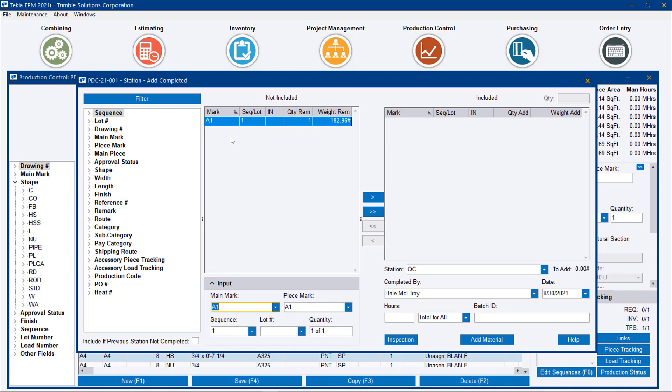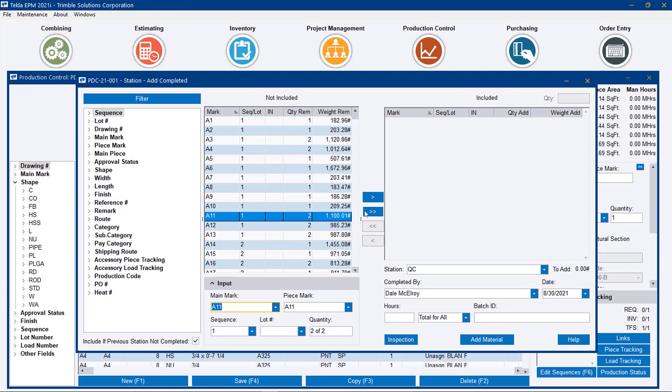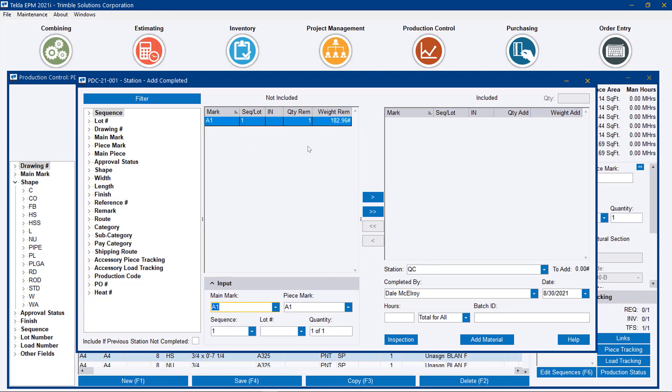Now, this doesn't mean that you can't override it. Let's say you were at a particular station and there's a piece sitting in front of you at the QC station, and you can clearly see that it's gone through fit and weld. We can click this button and see the entire list like you did before. We don't want to stop people from updating records if real work is being done, but at least they are alerted that it hasn't passed that previous station.